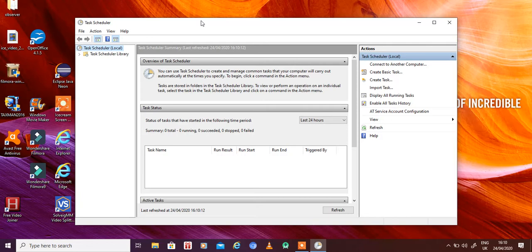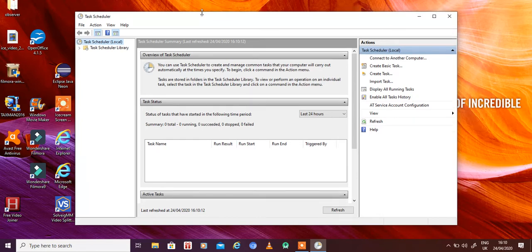So why do we need a Task Scheduler? As the name suggests, it is used to schedule tasks. Sometimes we need to do disk cleanups, perform certain actions based on events, run programs or scripts, or run a script when some action or event happens — or run scripts after other scripts finish.